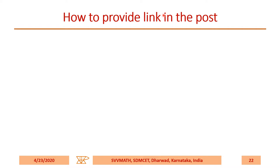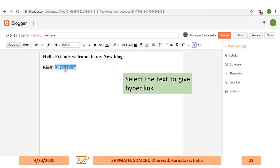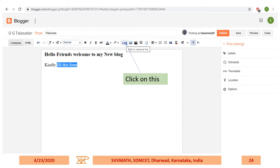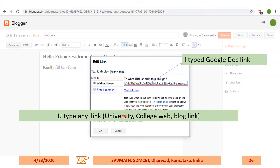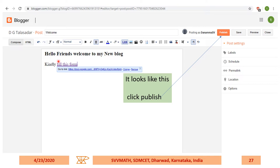How to provide a link in the post. I typed 'Kindly fill this form' and selected the text 'fill this form.' Then click on the link icon. It will open a field where you have to type an address — I typed a Google Doc link. You can type any university, college web link, or blog link. Then click OK, and simply click Publish.